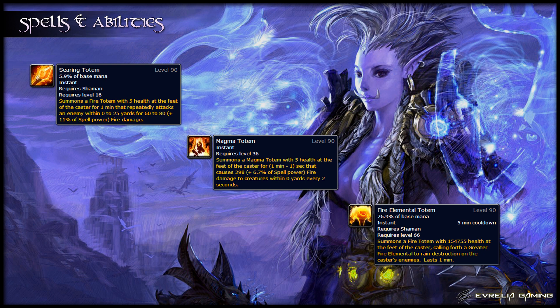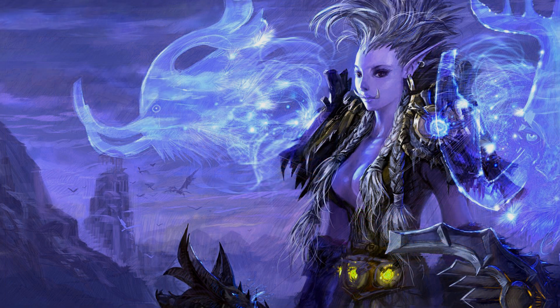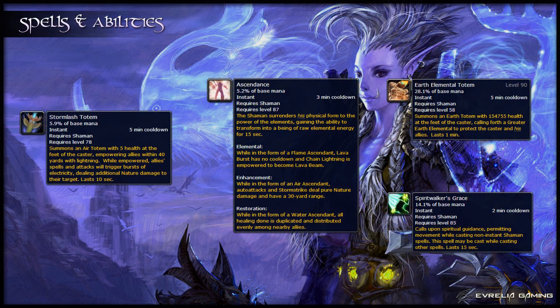For cooldowns, you have Fire Elemental Totem, Stormlash Totem, Spirit Walker's Grace, and Ascendance. Fire Elemental Totem is a powerful 5 minute cooldown that will summon a Fire Elemental to fight for you for 1 minute. When Fire Elemental Totem is up, you can't have Searing Totem up, or vice versa. Stormlash Totem is a 5 minute raid DPS cooldown, granting bonus damage to the attacks of all raiders in range. Ascendance is a 3 minute cooldown that transforms you — whilst in this state, your Lava Burst has no cooldown and your Chain Lightning becomes Lava Beam, which is just an empowered version of the spell.